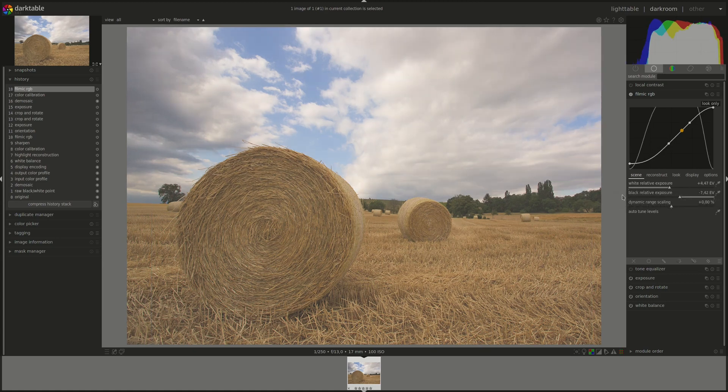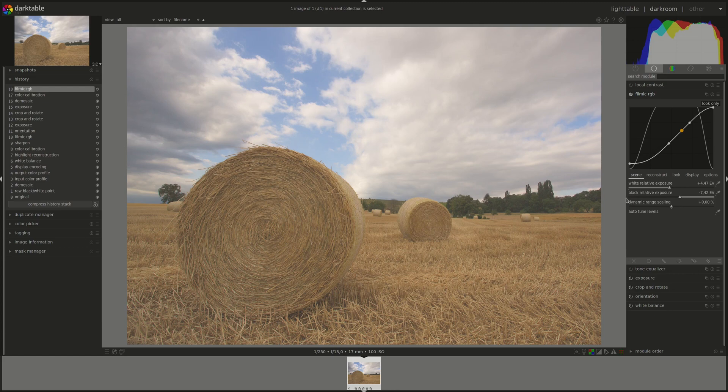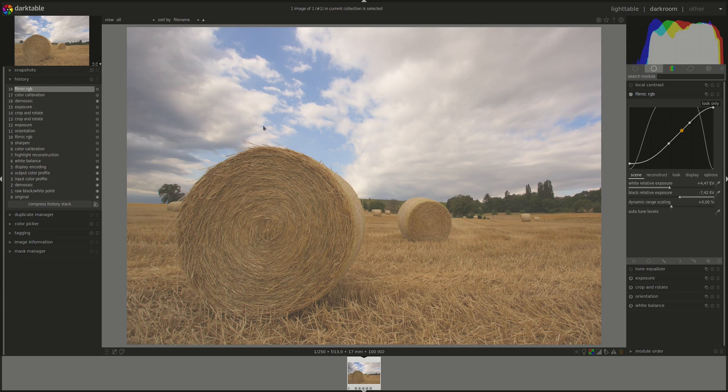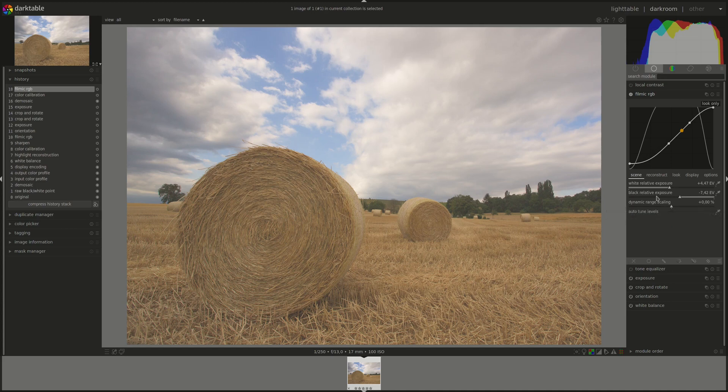The next one is black relative exposure. And you guessed it. It's the same as the first one, but it helps us set the black value. So it's the number of stops between middle gray and the scene luminance that will be remapped to display pure black. What that means is that this is the value in the image. The pixels with these values will be remapped to zero luminance and pure black. And everything below that will be clipped. You can as well use the pipette to choose it or you can use it to do it manually.